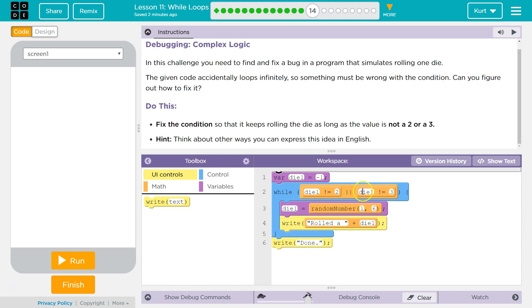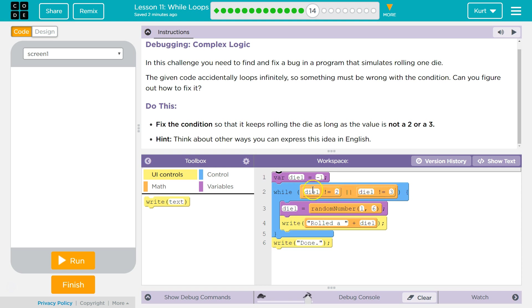So, if the dice is 3, but it checks, is the dice not 2, this returns true. It never even checks if it's not 3 because it already knows it's an or statement. Or statement, only one side has to be true for it to be true.